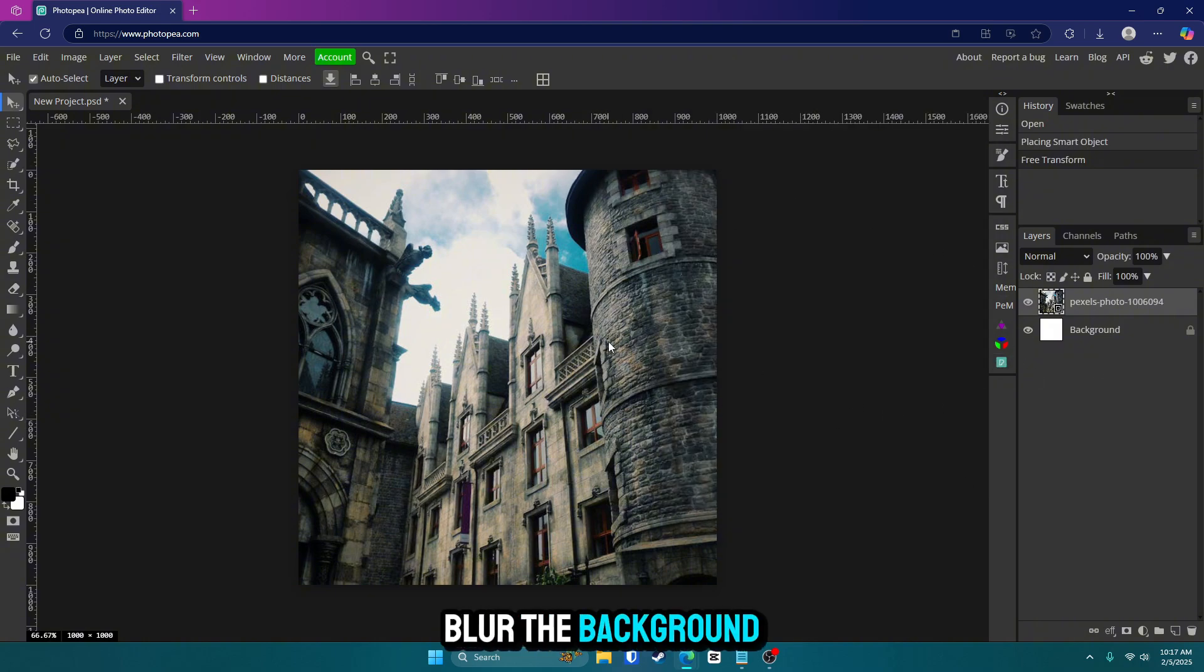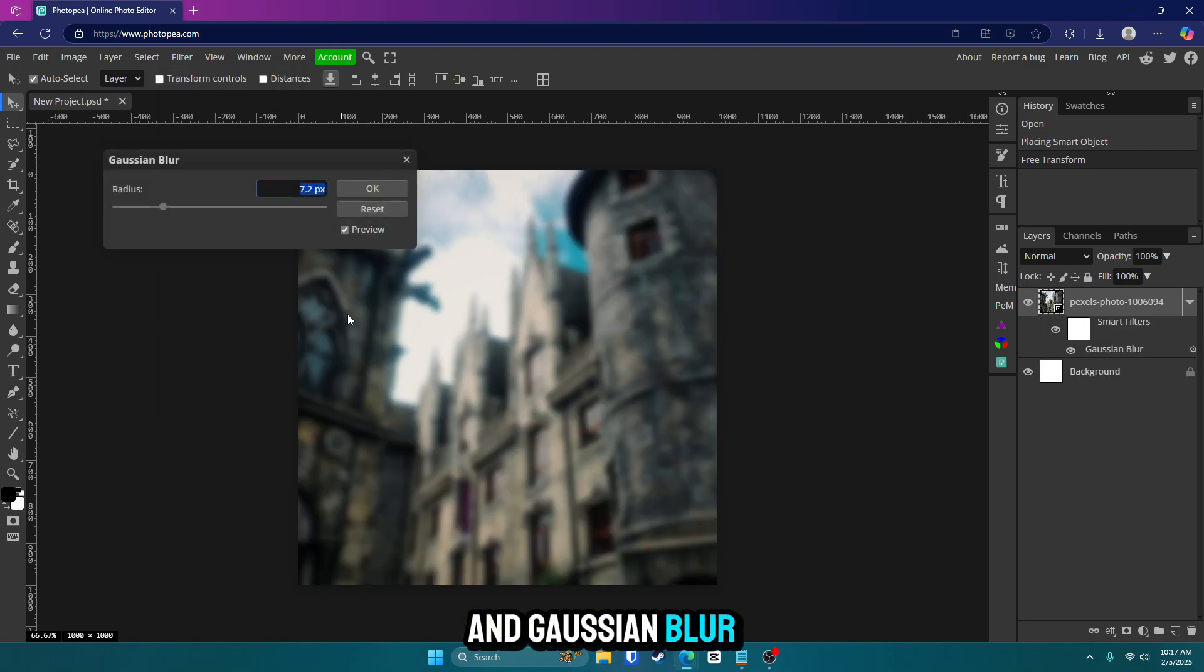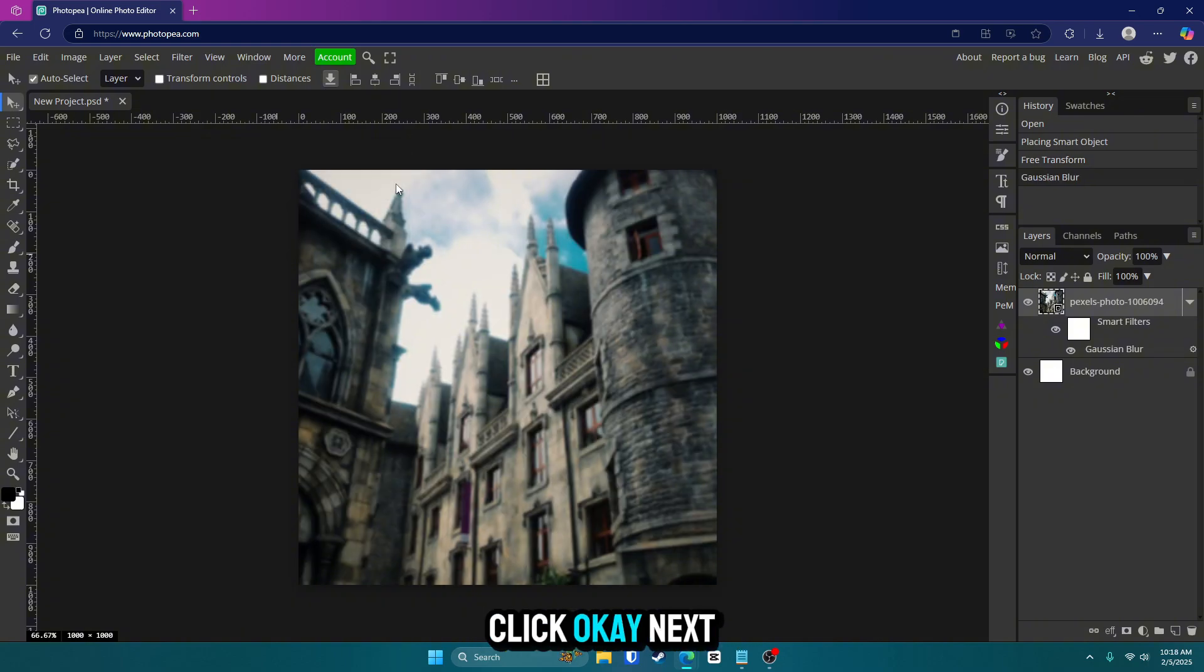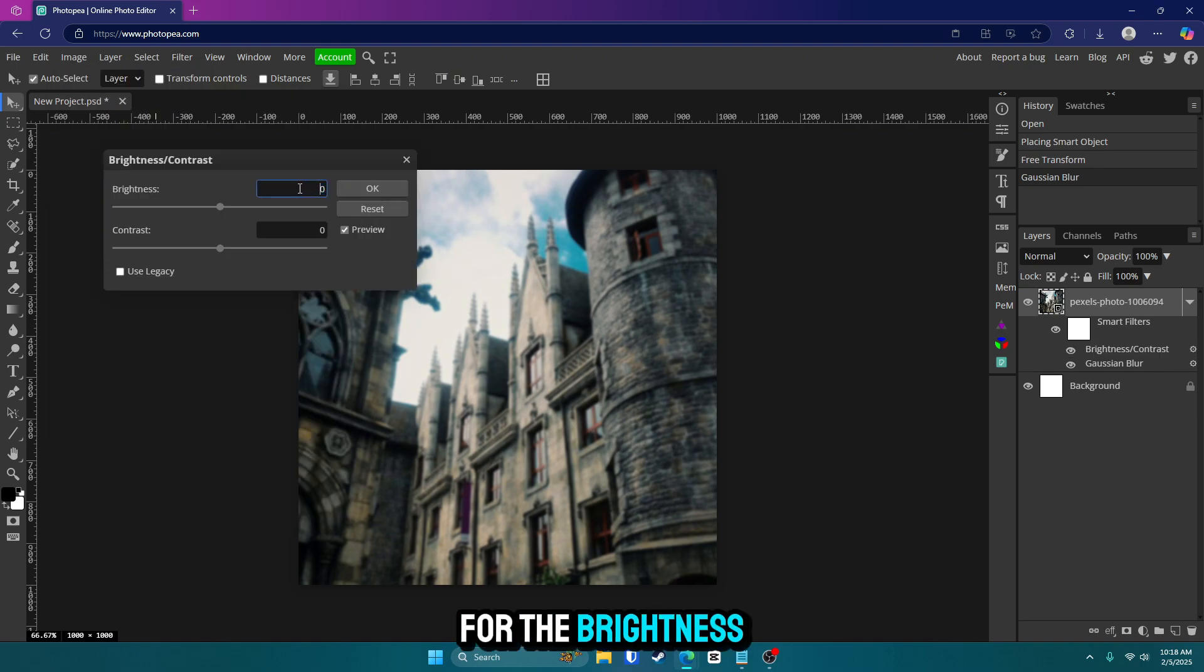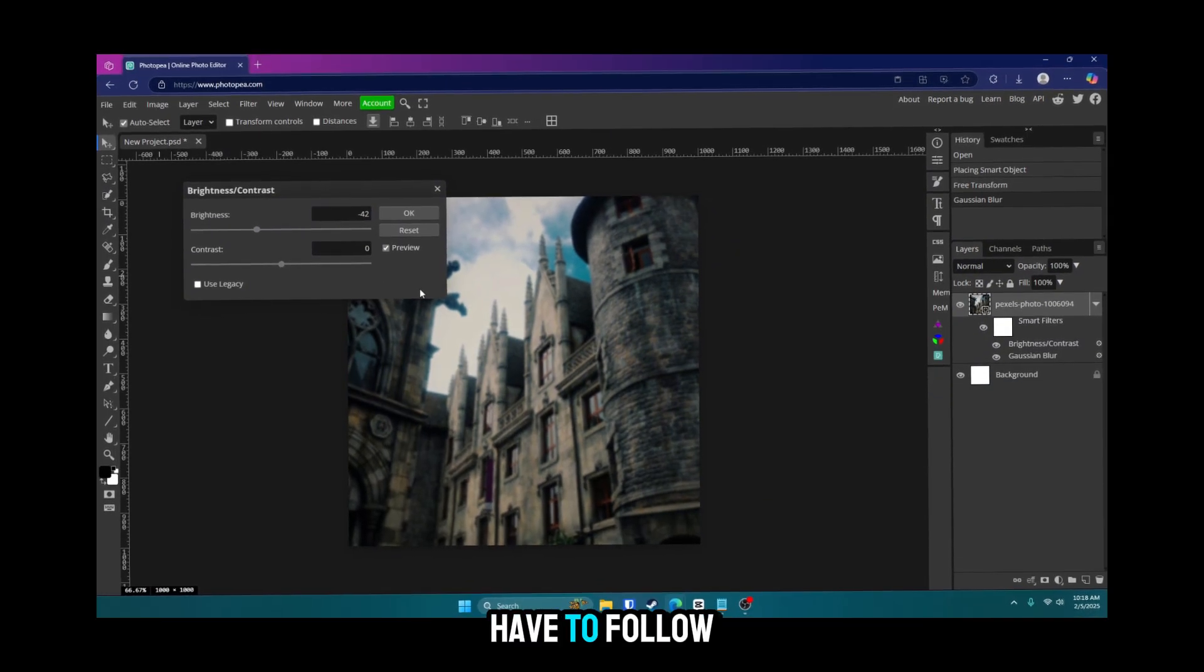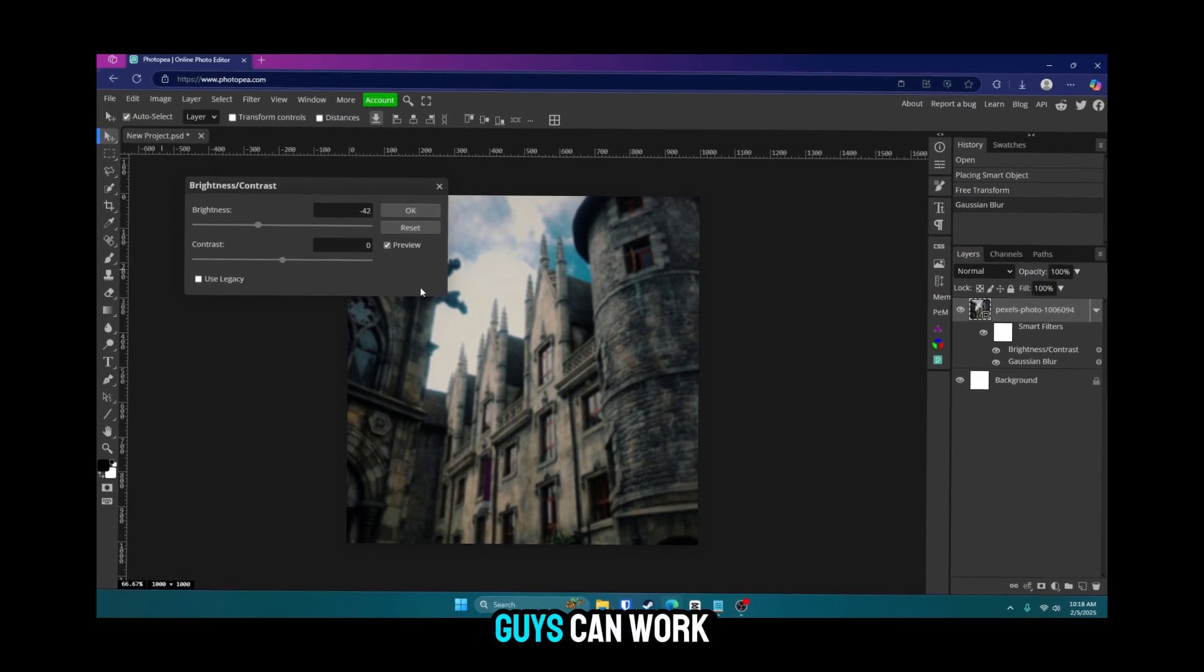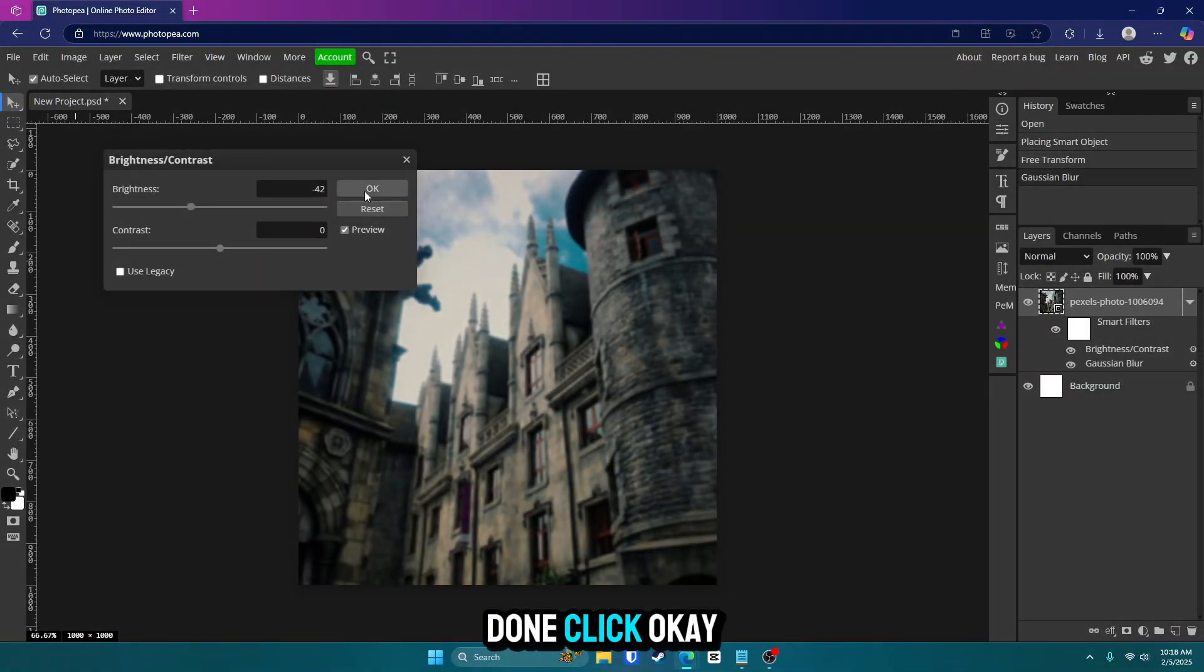Now we're going to blur the background. So go up to filter, blur and Gaussian blur. For the radius, we're going to go with 2.5, but you can go with whatever you want. Click OK. Next, we're going to go up to image, adjustments and brightness and contrast. For the brightness, I'm going to go with negative 42. And for the contrast, I'm going to go with zero. Again, you don't have to follow exactly what I do. I'm just giving you an example and hopefully you guys can work from this video and make your own really awesome logo. Once this is done, click OK. So now the background is completely done.